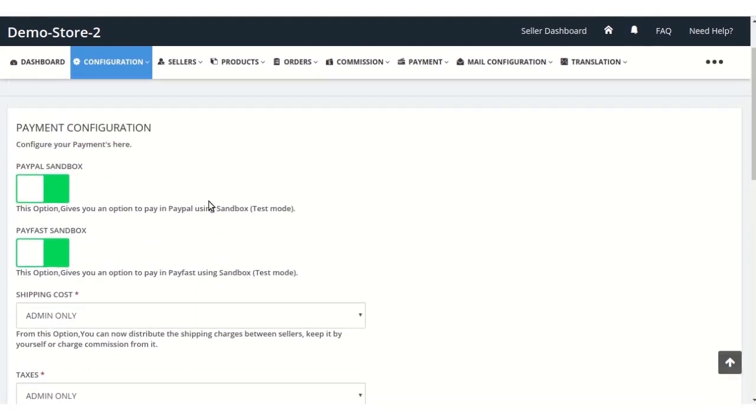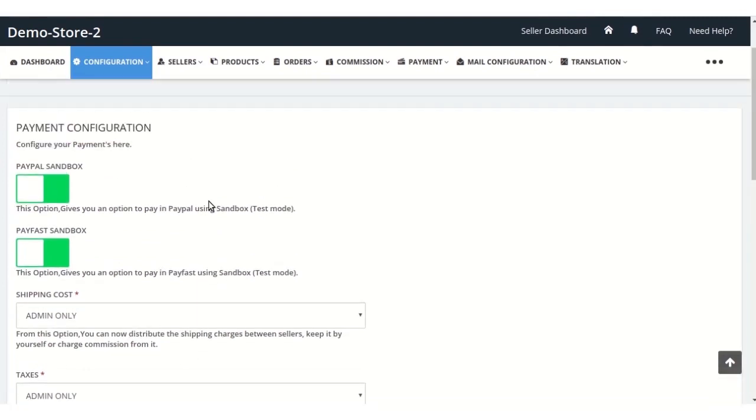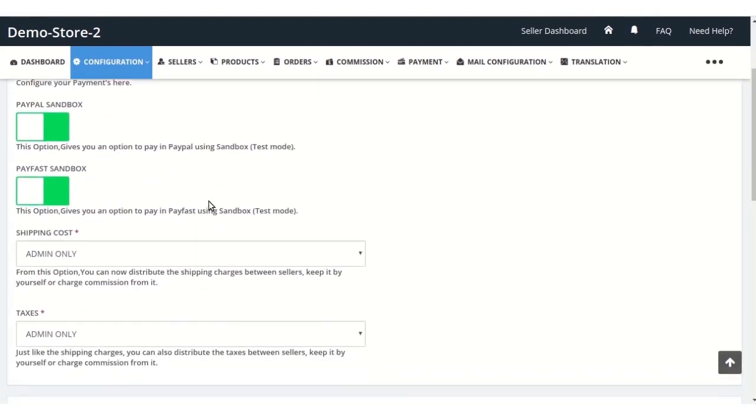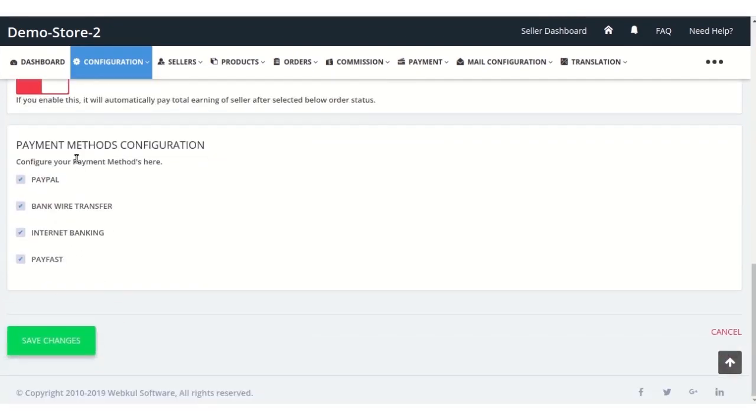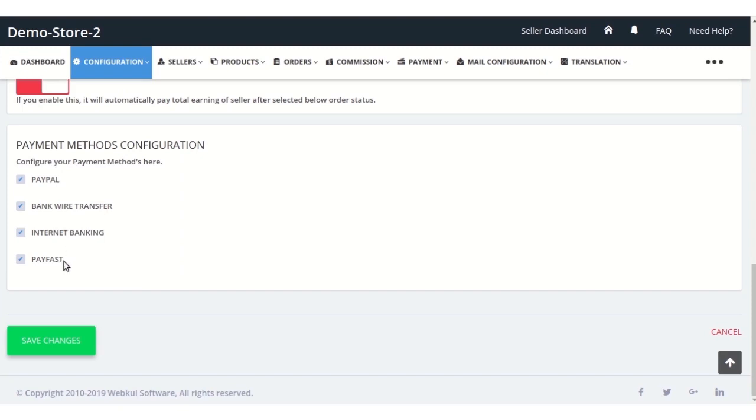From here he can configure all the payment details. At the end he has four payment options which he can allow his sellers to have on their seller panels: PayPal and Payfast are the online payment methods, and bank wire transfer and internet banking are the two offline payment methods.